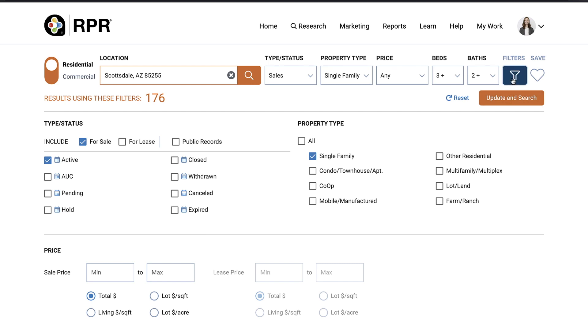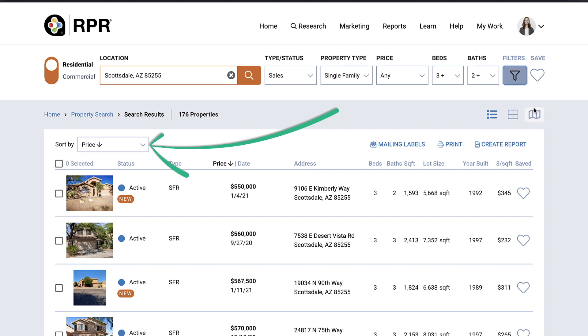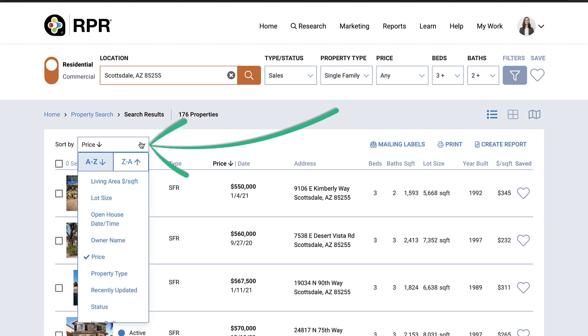You can also quickly sort your results by using this drop-down or simply by clicking one of the column headers.